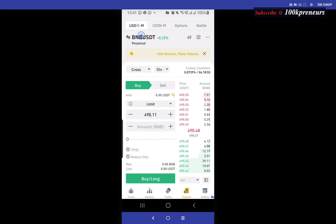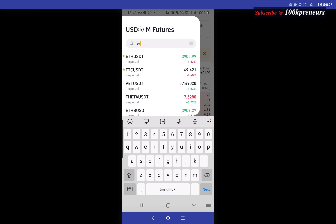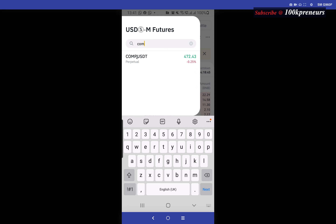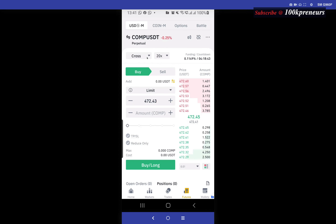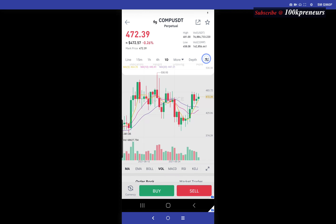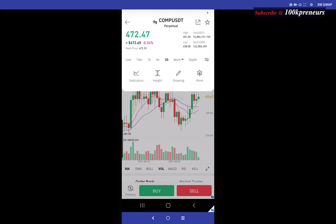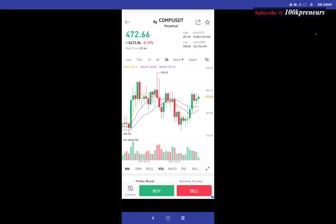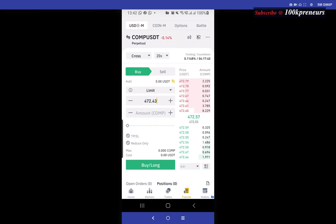Next you are able to select the market you want to trade from this menu. You see BNB/USDT — if you click on it you'll be able to type in maybe ETH/USDT or COMP/USDT. You see that the candlestick icon here opens the chart. You could go here and click on drawing and you are able to do more analysis on the charts.